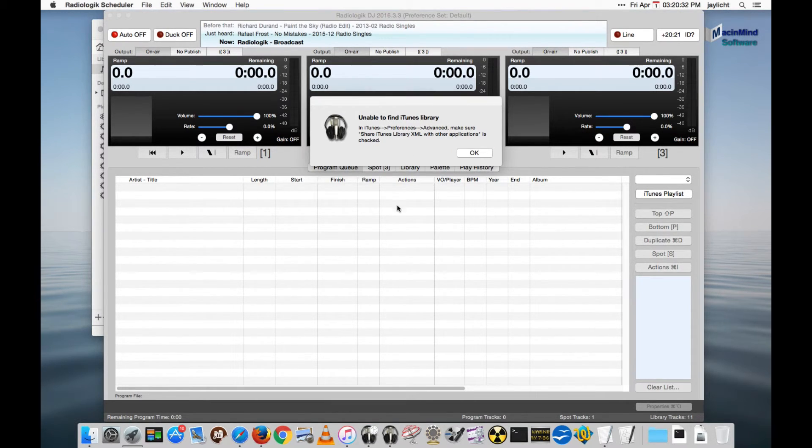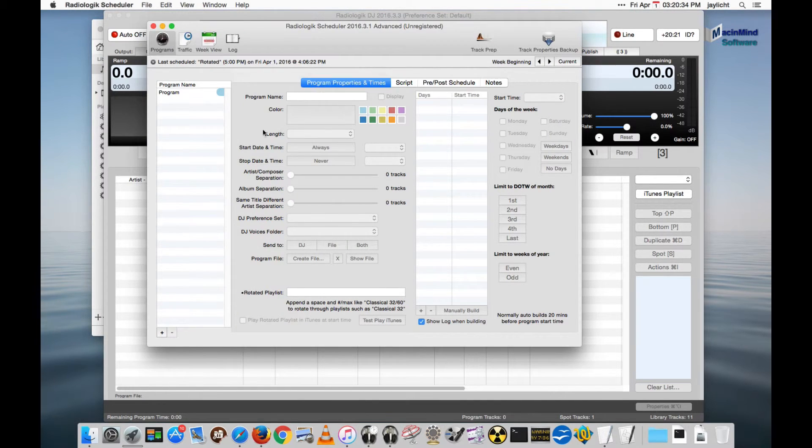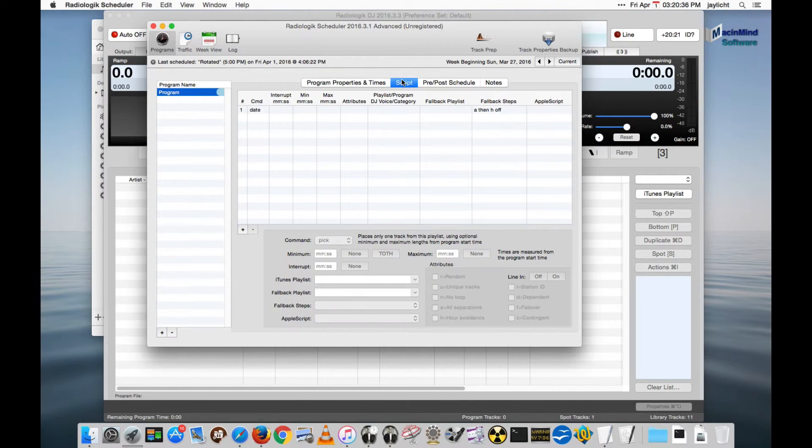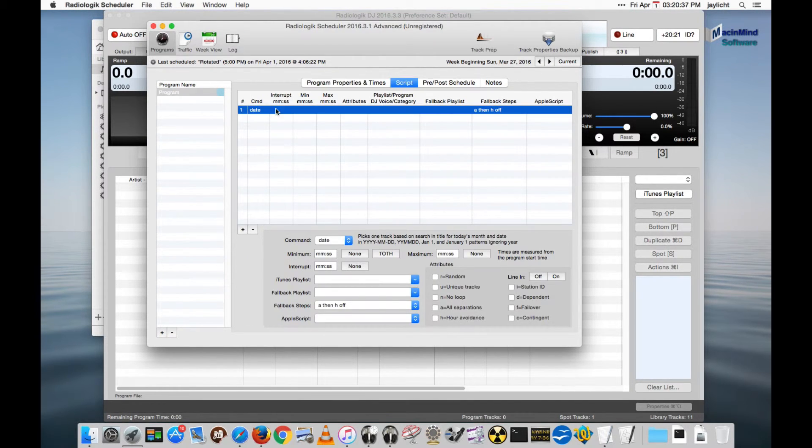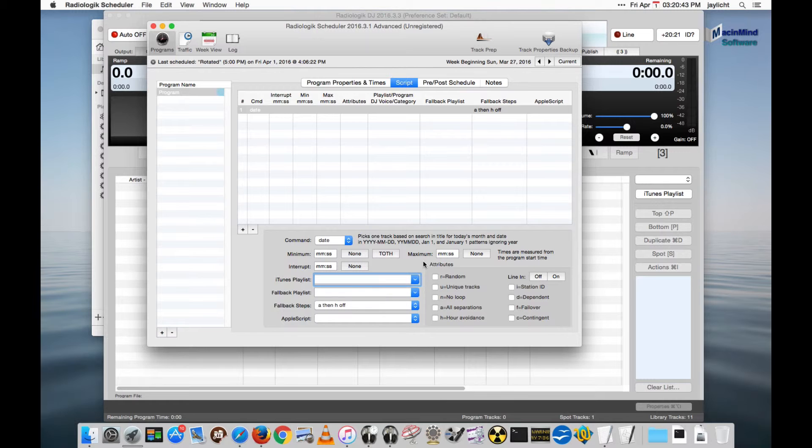Also if we were to launch Scheduler and I were to put down a new command here we have no playlists. We're not getting any playlists because we need to get those from the XML file.